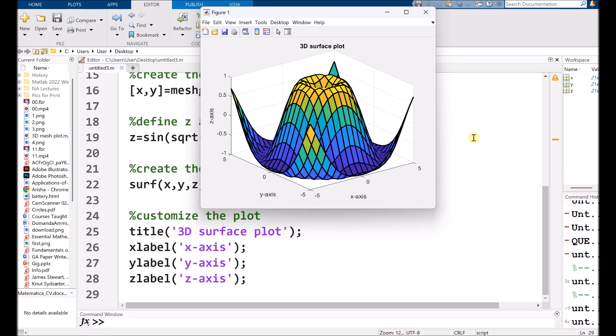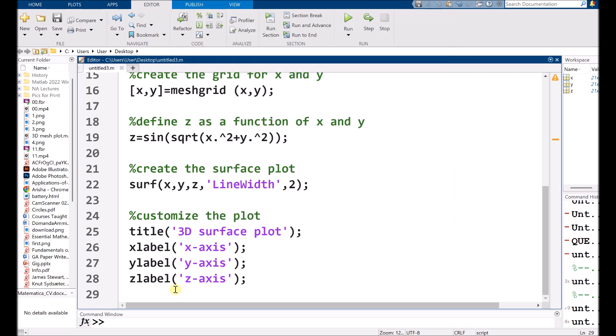So this is our 3D surface plot in front of us and automatically the grid is on at the background. So if you don't want to see the grid, you can give a command of grid off and run it.